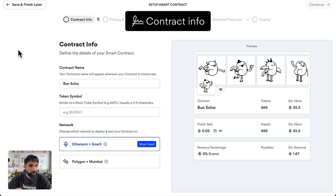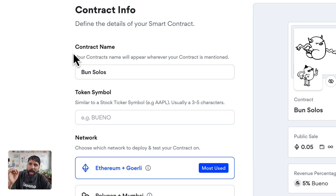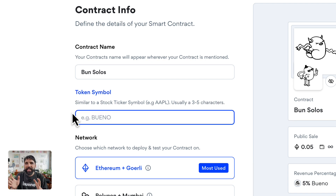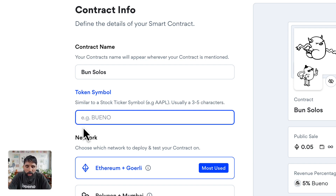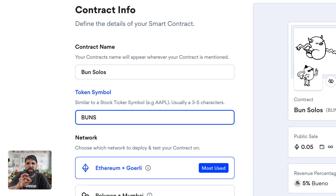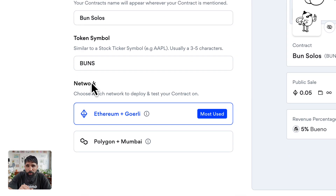The first thing is the basic contract info. For the contract name, I want mine to be called Bun Solos. The token symbol is kind of like what the stock market uses — for example, Apple is APPL. You can add a token symbol to your smart contract; I'm going to call this one BUNS. Usually it's between three and four characters.